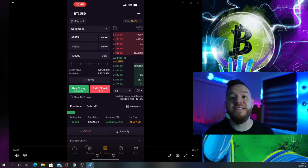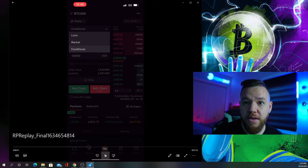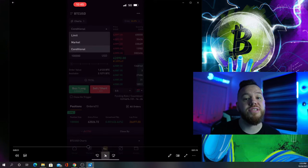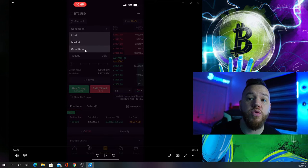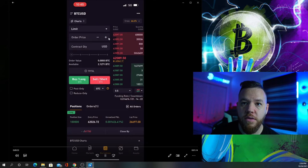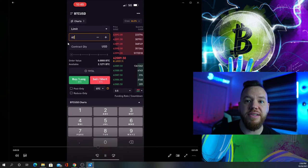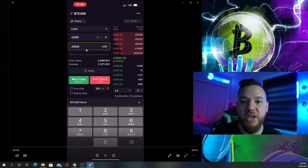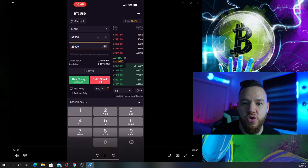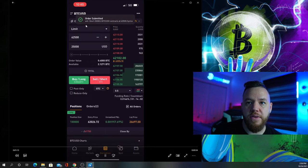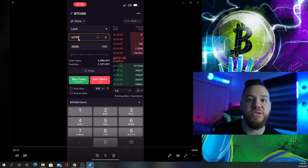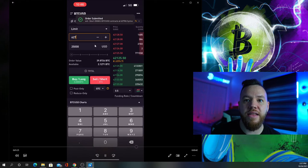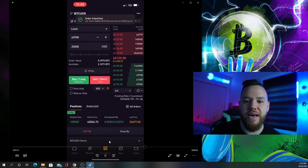Now we have to set up where we're taking profits. For this trade we're taking profits at $62,500, $62,750, and $62,900. Go back up to conditional but now switch to limit orders. For taking profits you're always setting that up in limit orders. I set the price at $62,500 and I'm selling 25% of my position, $25,000. Hit sell short and the order is submitted. I repeat this for $62,750 and $62,900, each for 25,000 contracts.